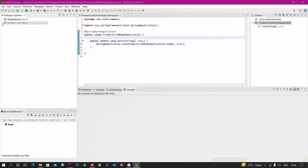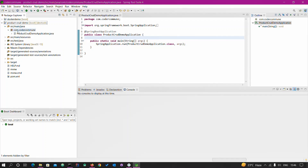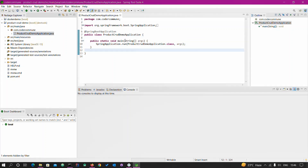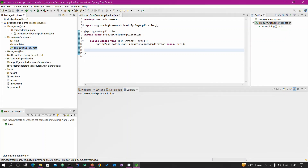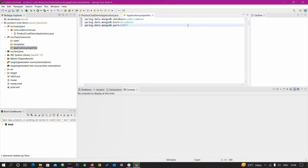Now we can explore the project. We have one default package com.code.commune where we have one class — ProductCrudDemoApplication — which has the main method. This is the entry point of our Spring Boot application. Now go to the resources folder where you can see application.properties. In this we are going to configure our database.